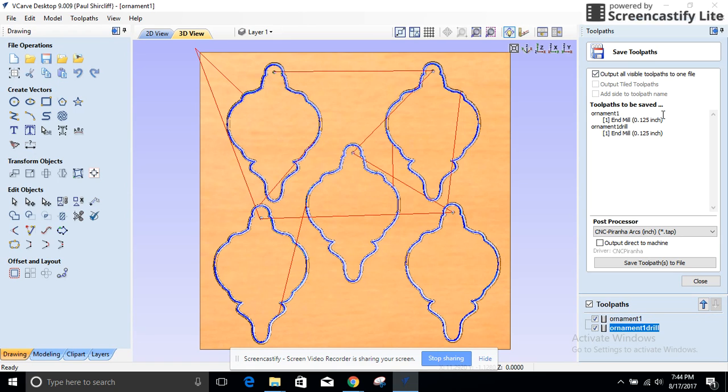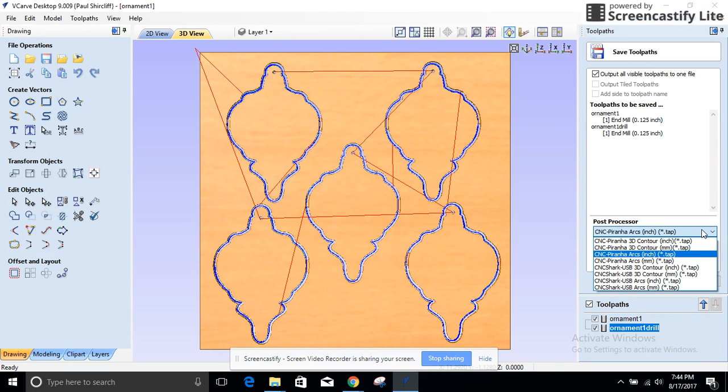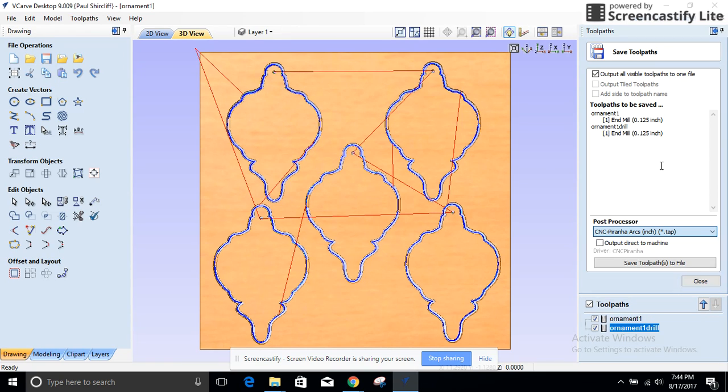So post processor, you need to know which one to use for that. I'm using the arcs one and that will create a TAP file. TAP files, that's what goes to the machine. So there's some ideas for ornaments, I'll get more later.